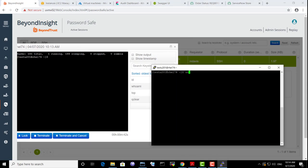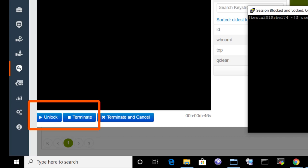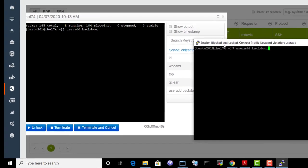Martha tries to use the user ad account to create a rogue account. Because of dynamic monitoring policies, the action is detected and her session is blocked and locked.